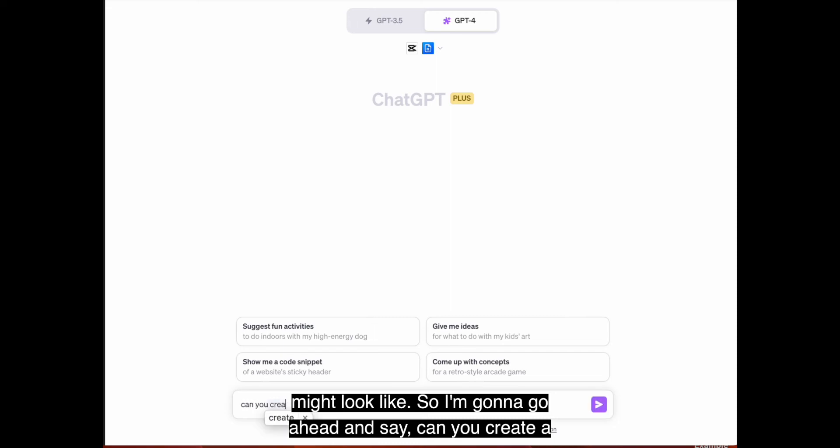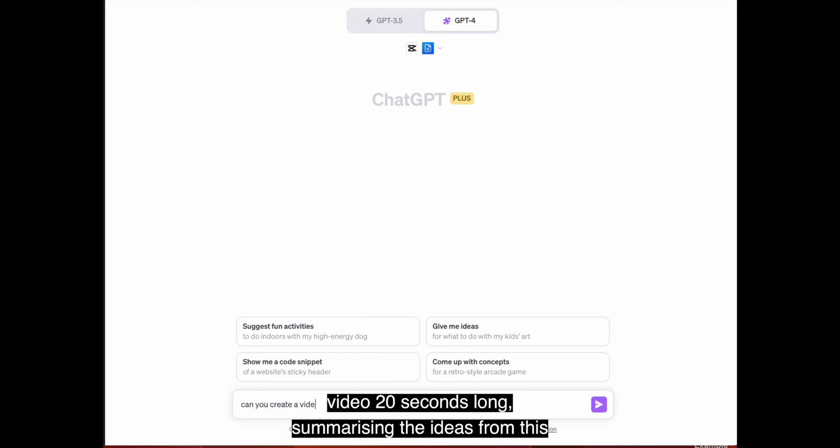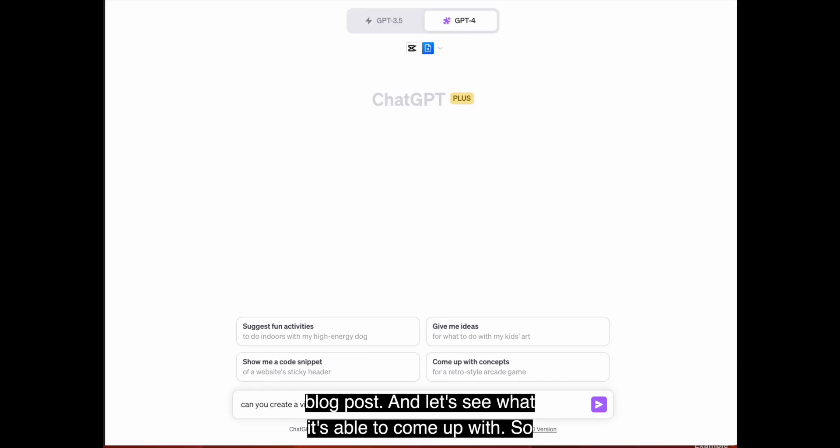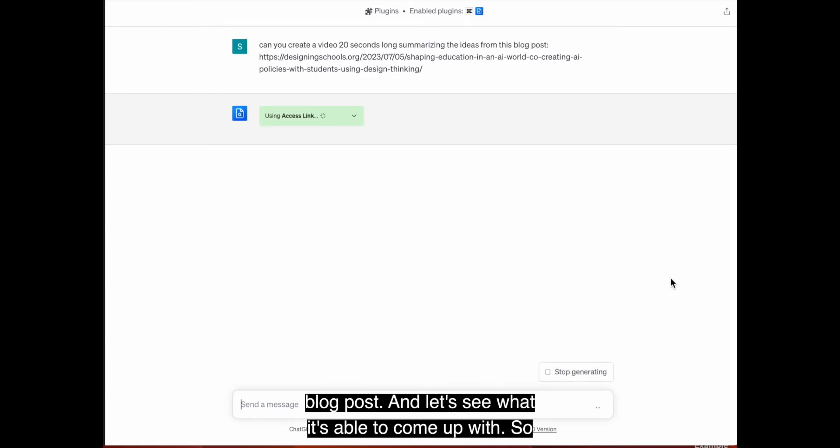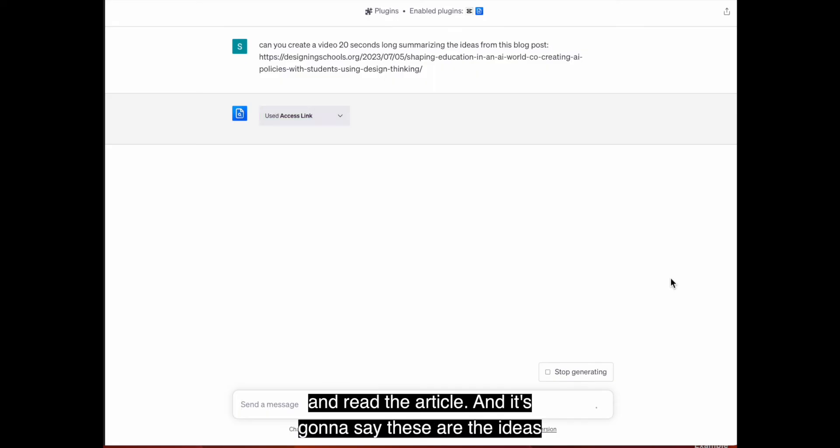So I'm going to go ahead and say, can you create a video 20 seconds long, summarizing the ideas from this blog post? And let's see what it's able to come up with. So you can see first it's using the link and it's going to go ahead and read the article.